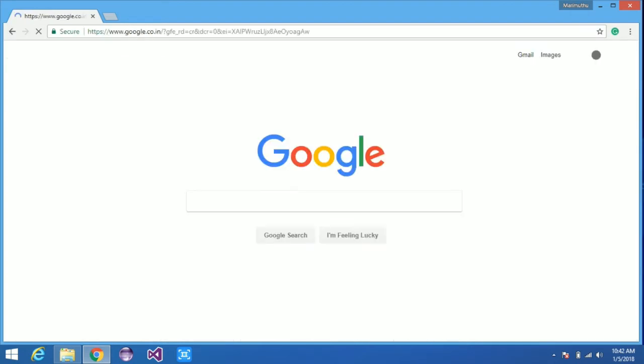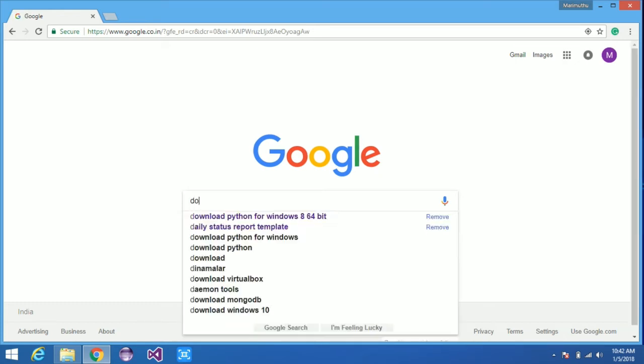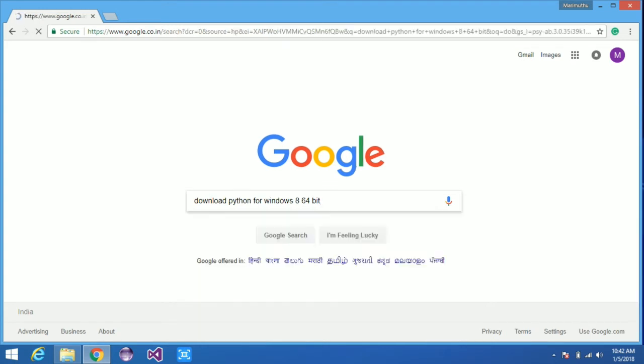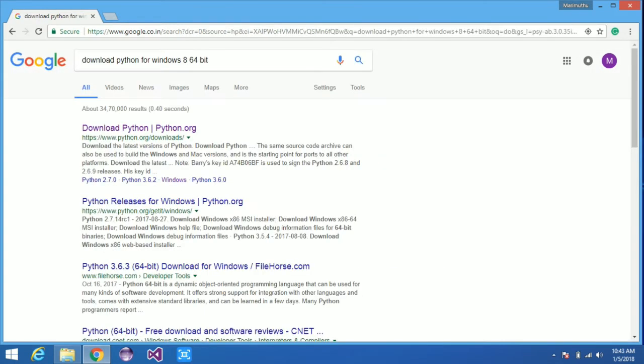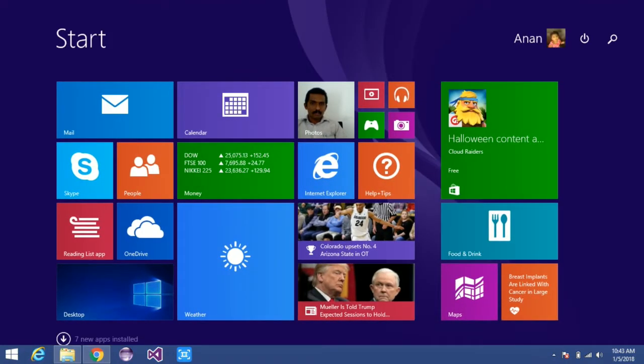Open your favorite web browser and type in Google 'download Python for Windows.' Before that, you need to find your OS version, whether it is 64-bit or 32-bit operating system.